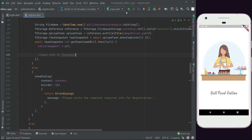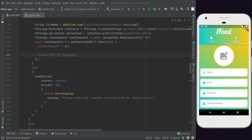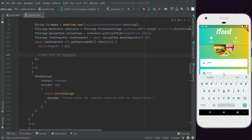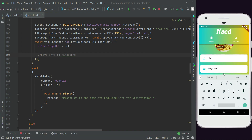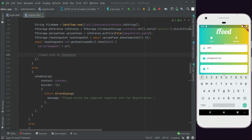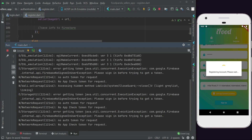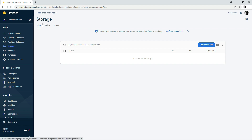Let's test the app to see if everything is working. Go to the register screen, pick an image, and fill up the form quickly. Click Sign Up — you'll see the progress bar showing 'Registering Account, Please Wait'. This is our loading dialog working correctly.